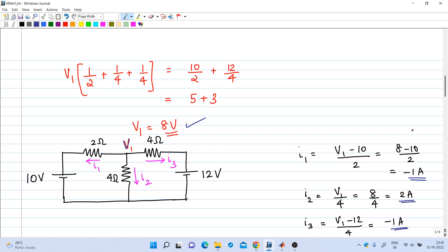i1 = -1 ampere means one ampere is flowing in the opposite direction. Since we assumed current flowing from right to left and got a negative value, the actual current flows from left to right. These are things you already know from basic circuit analysis. Now we will see modified nodal analysis to solve the same circuit.